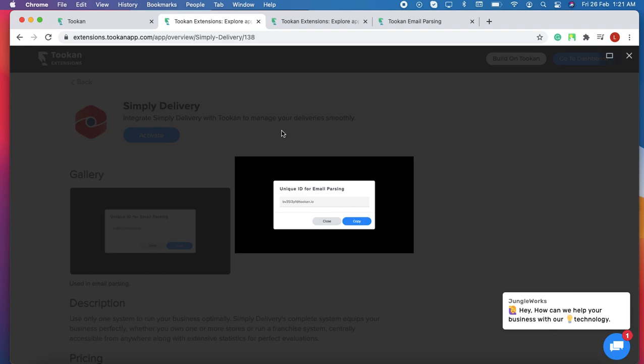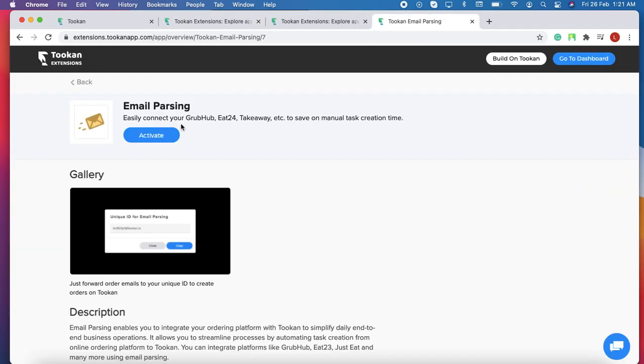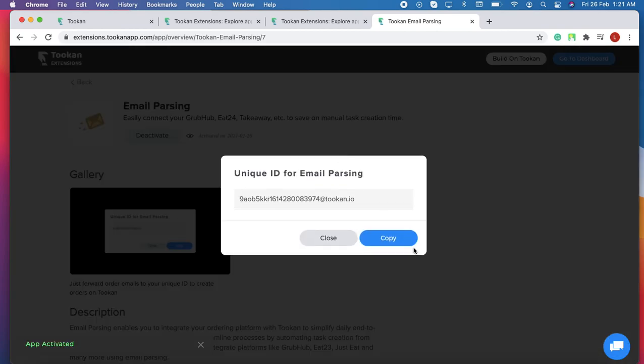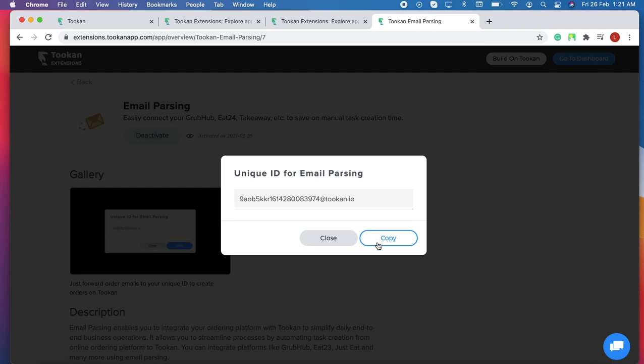To enable email parsing, we just have to go to the extensions and type email parsing. Click on it to activate, and we will get the unique ID for email parsing. Just copy that unique ID and forward that particular template to this unique ID. With this, the integration of email parsing with Simpli Delivery and Token is completed.